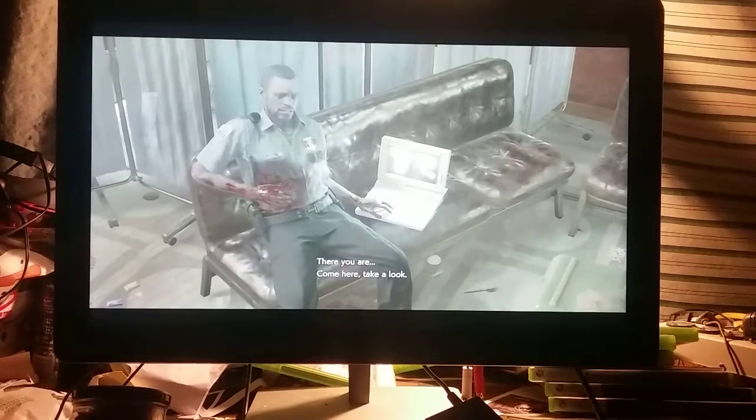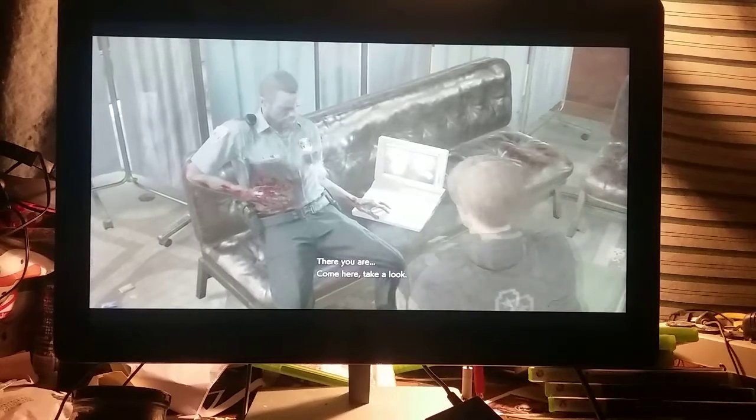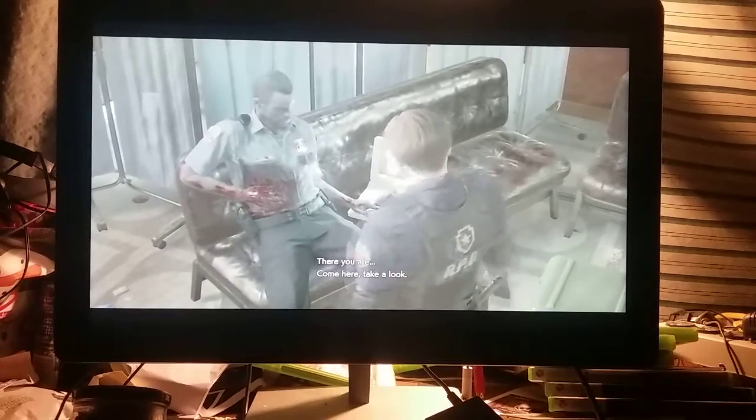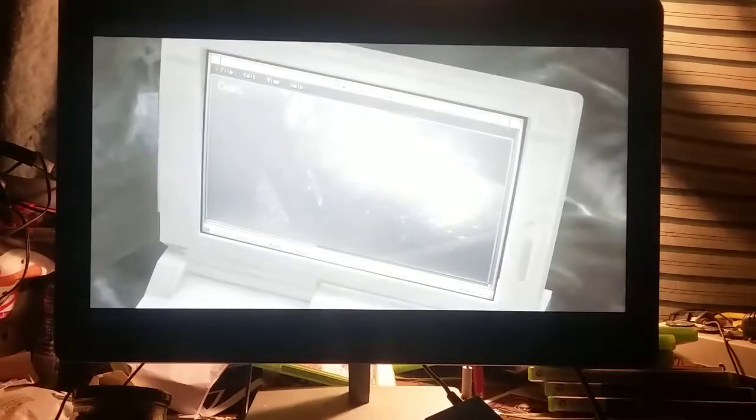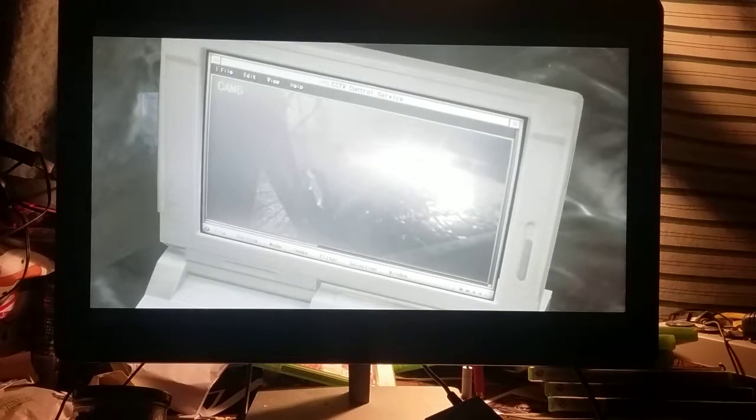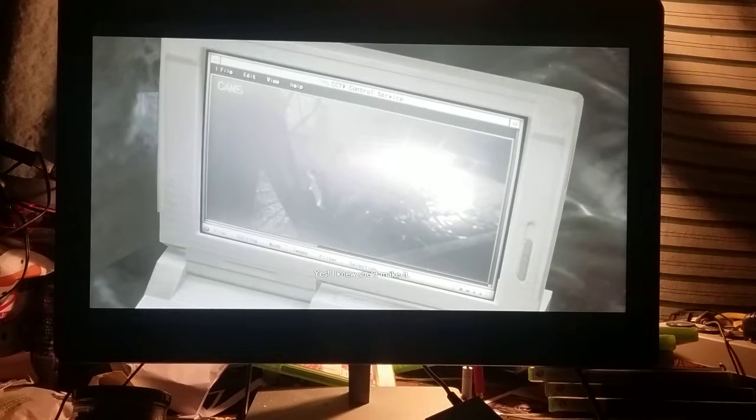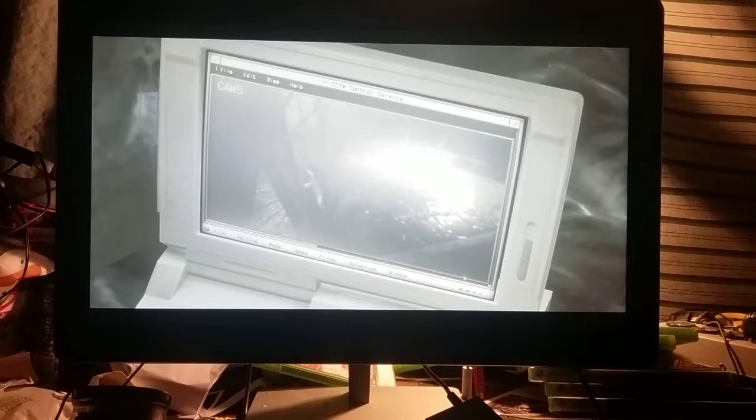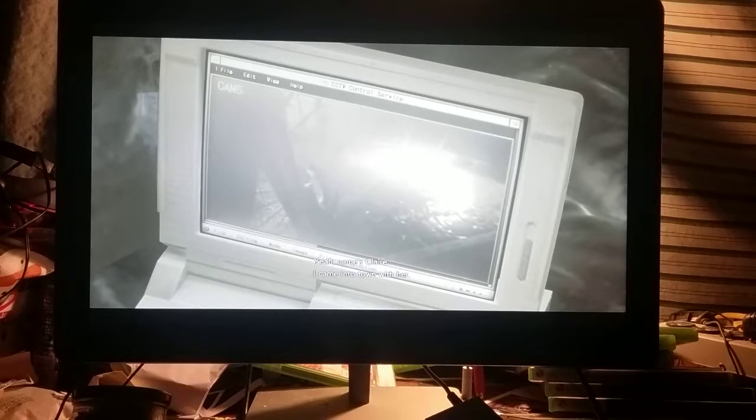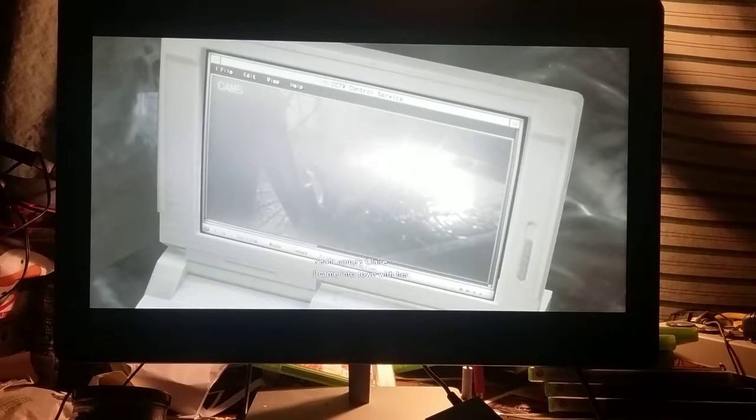There you are. Come here. Take a look. Yes. I knew she'd make it. You know her? Yeah. Name's Claire. I came into town with her.